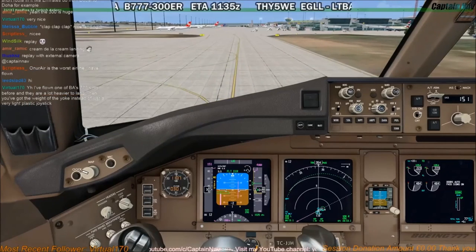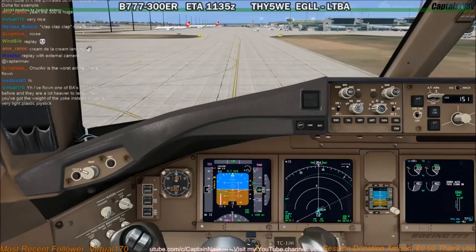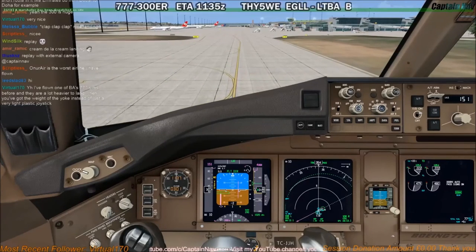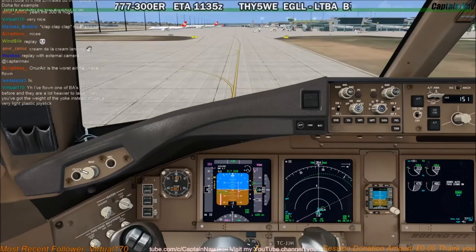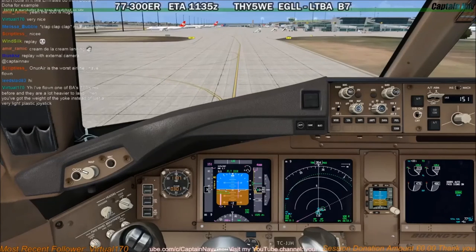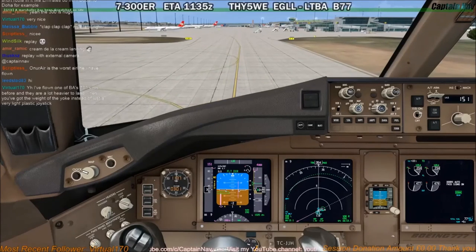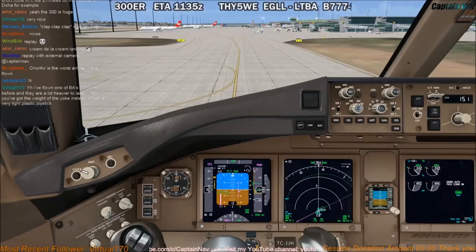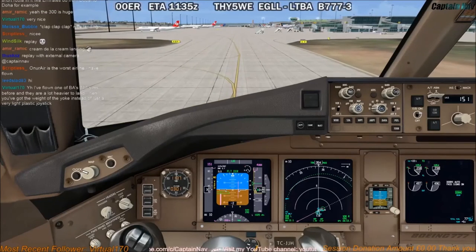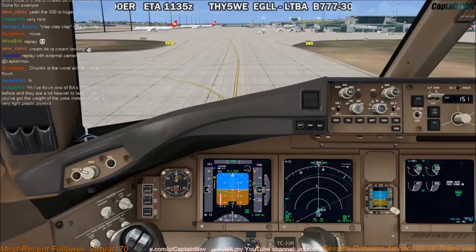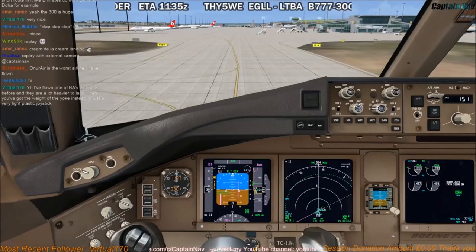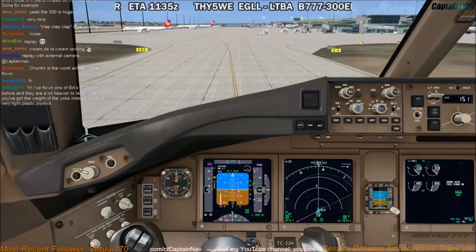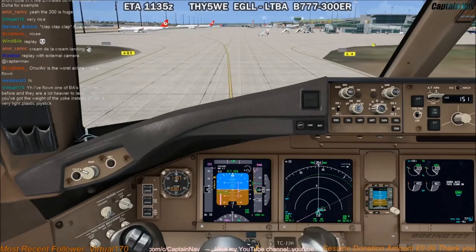Turkish Airlines, of course. They are heavier to land when you've got the weight of the yoke. With a joystick it's quite difficult to have a feel for it.